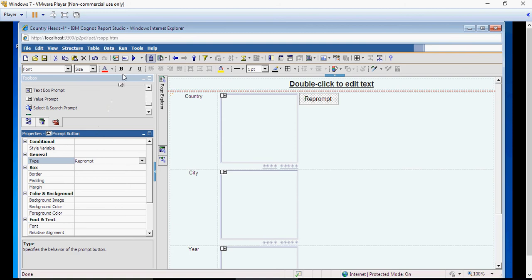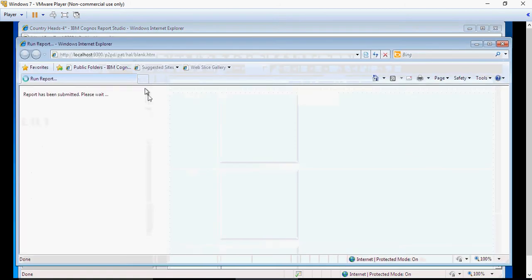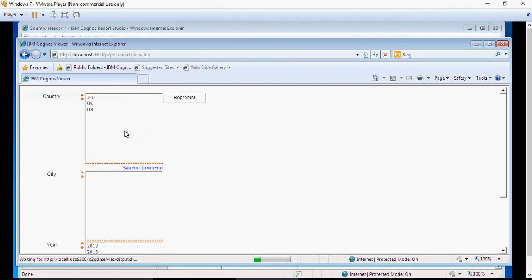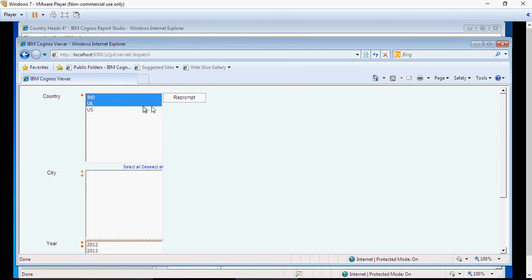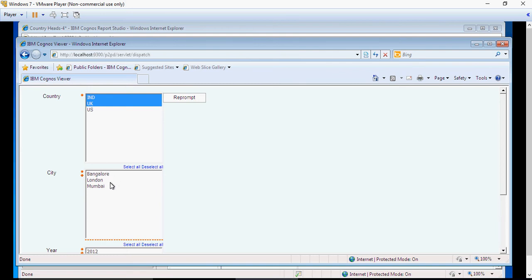And now if you run the report, if you select multiple—for example, India and UK—and click on reprompt button, it's going to show you the locations for India and UK. That's how you would do a cascade on multi-select prompts.